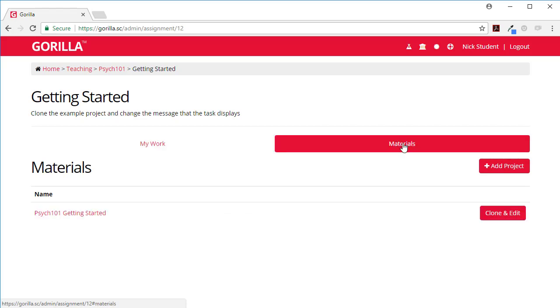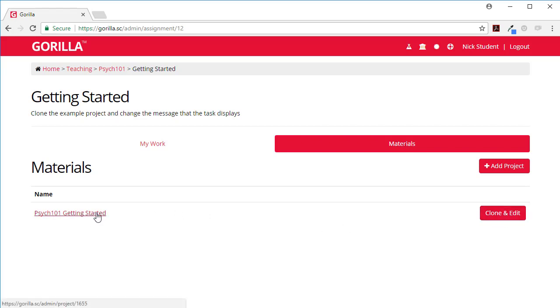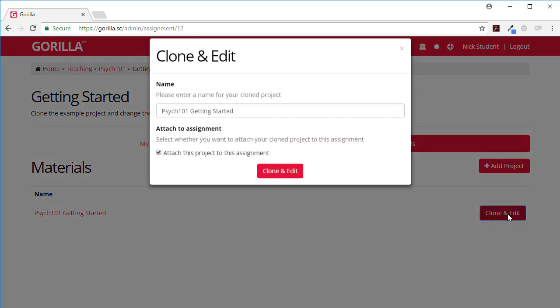Here are your materials and what you do is here's the getting started project that's been created by my professor. What I can do is clone and edit this and when I clone it I can give it a new name and I do suggest you give it a new name otherwise you might get confused.